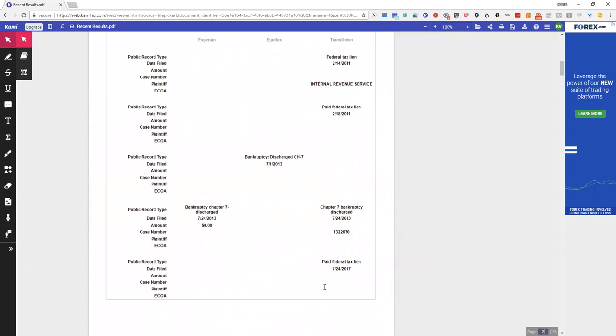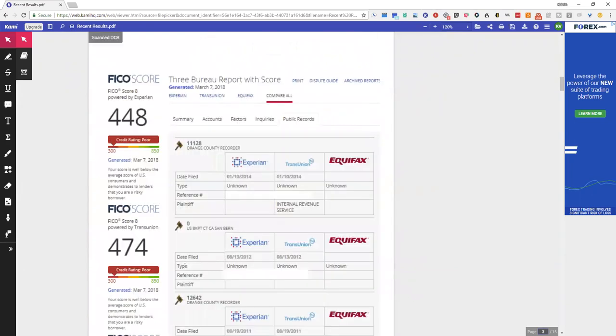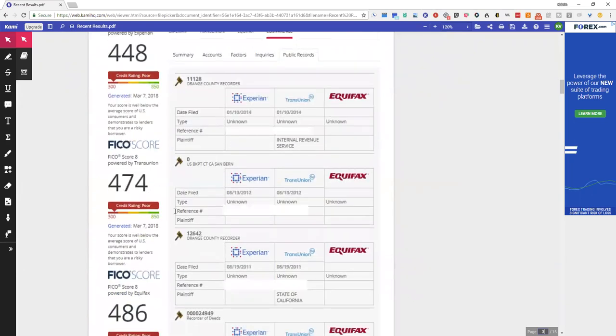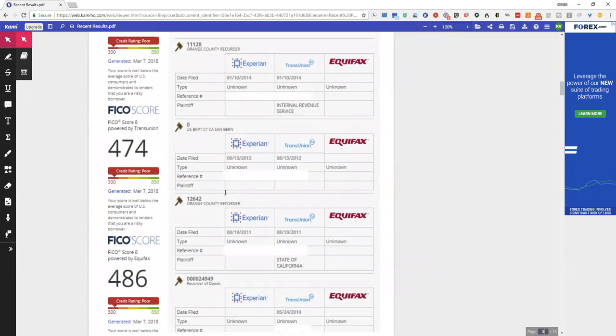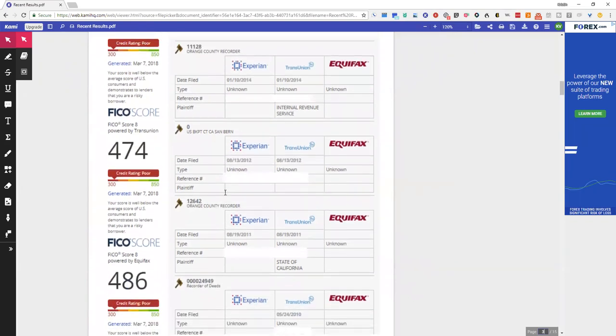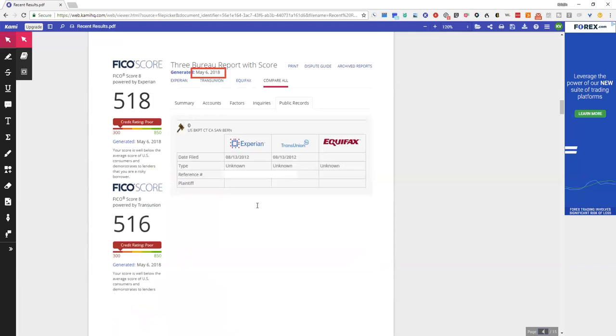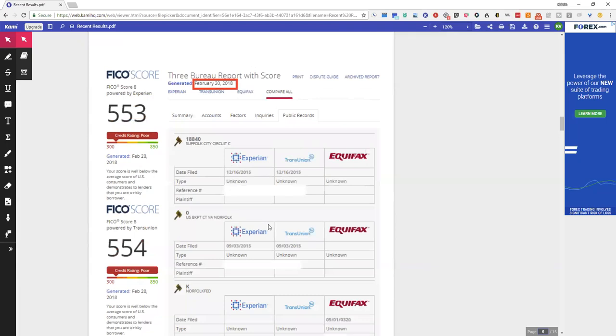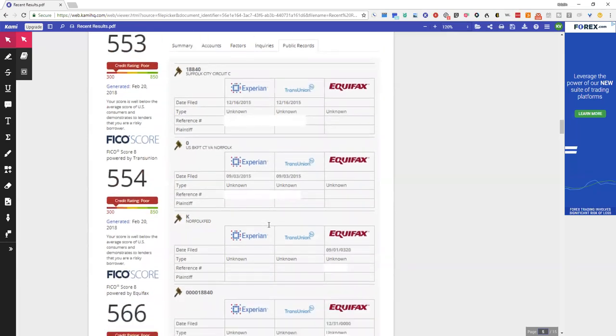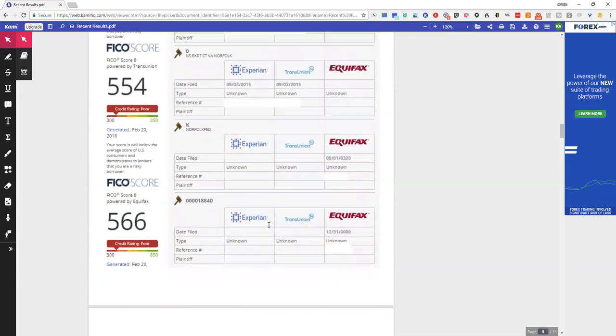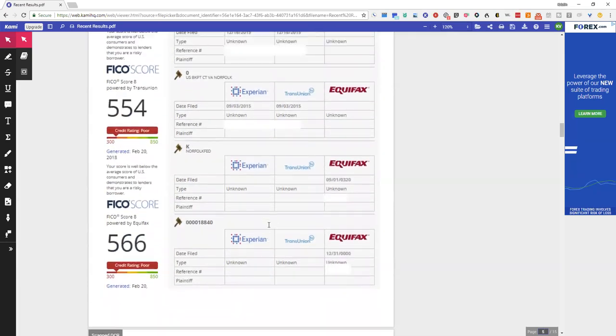All right, so all the rest of them are Credit Check Total. These are bankruptcies and liens. When we go to the next page you will see that there's just the one bankruptcy left. You can also see the dates on these, and on the one that you cannot see the date I will enhance it.